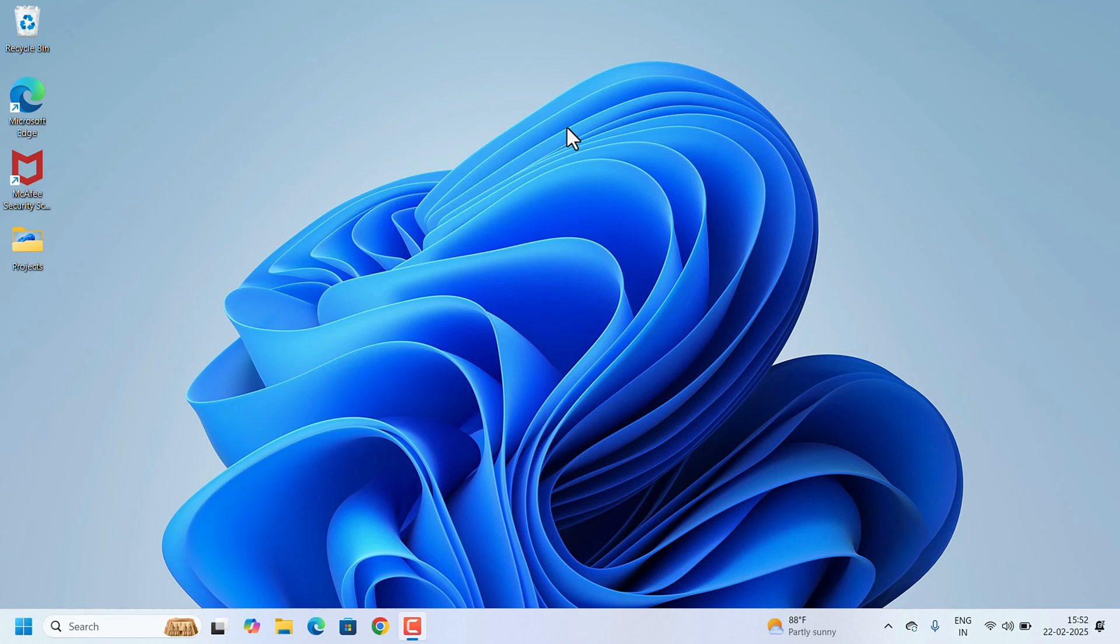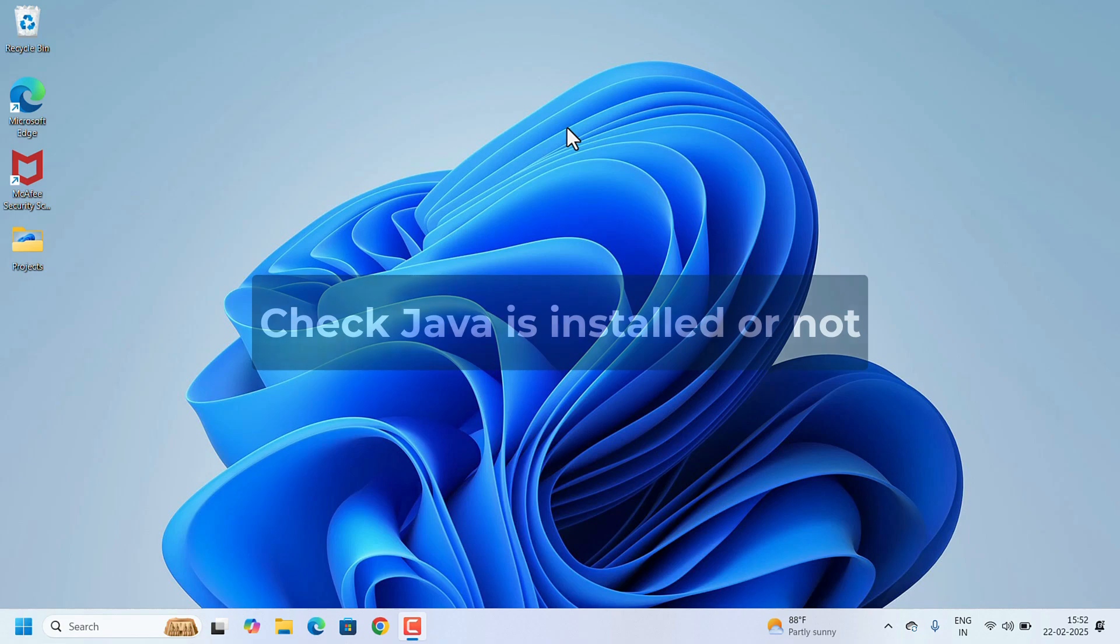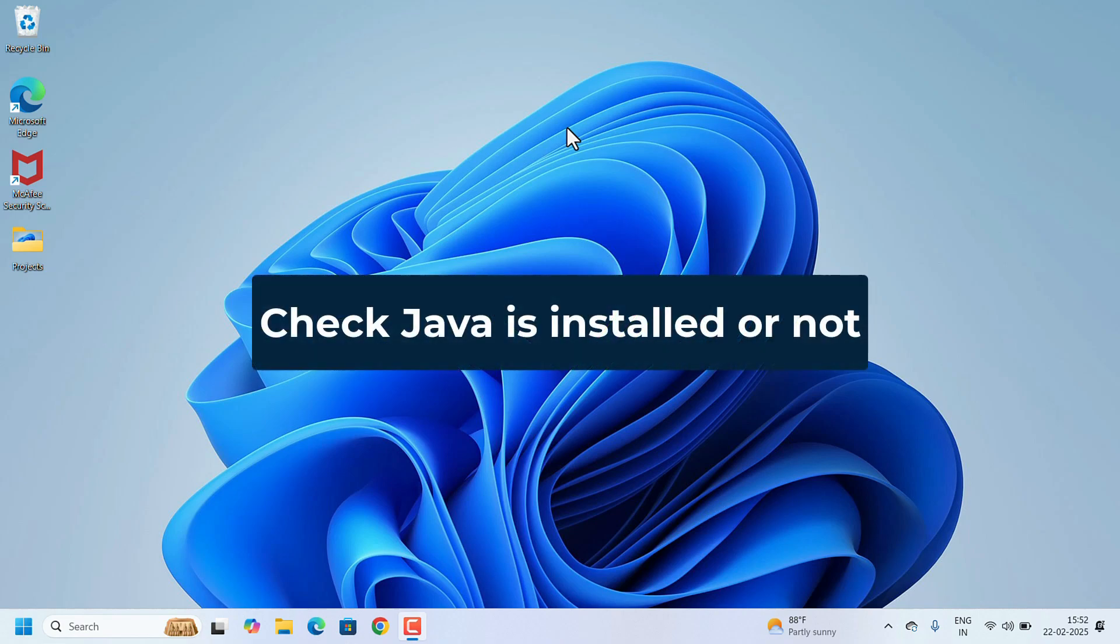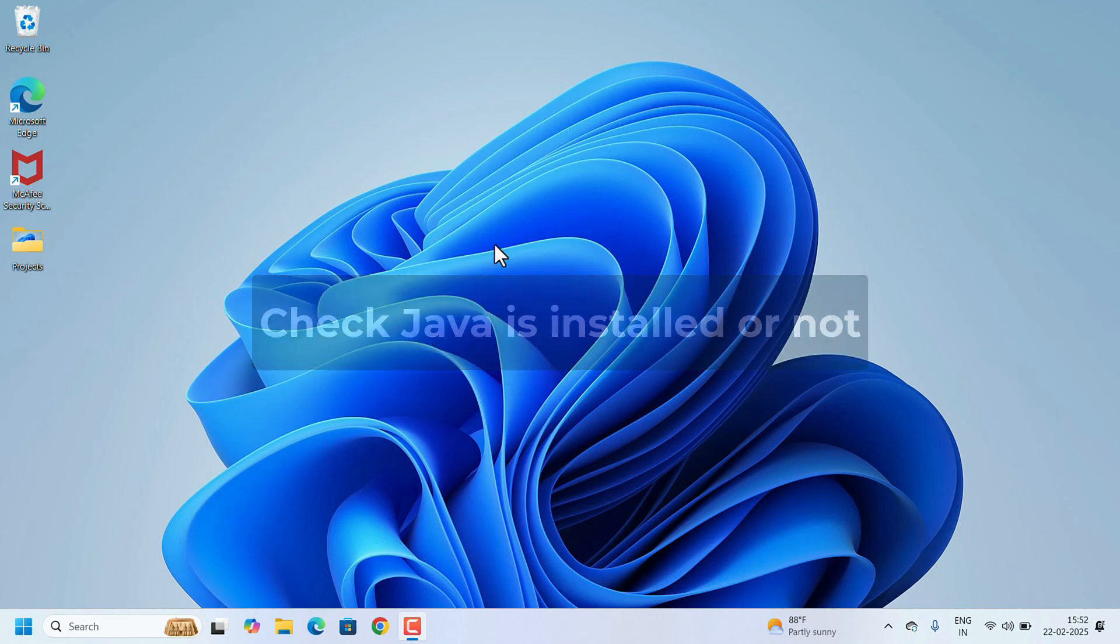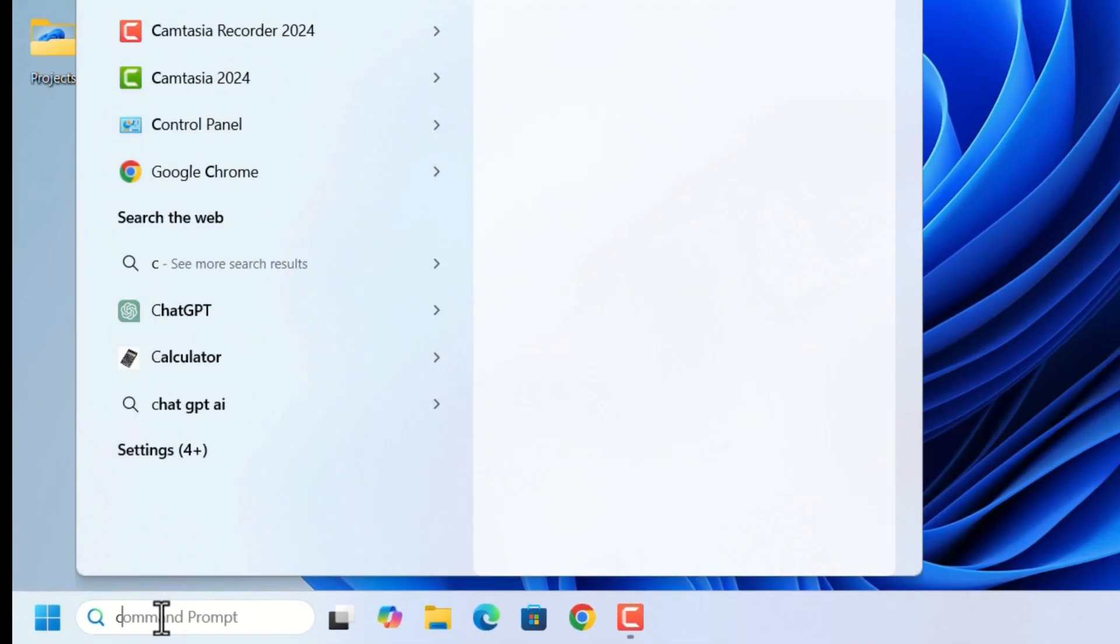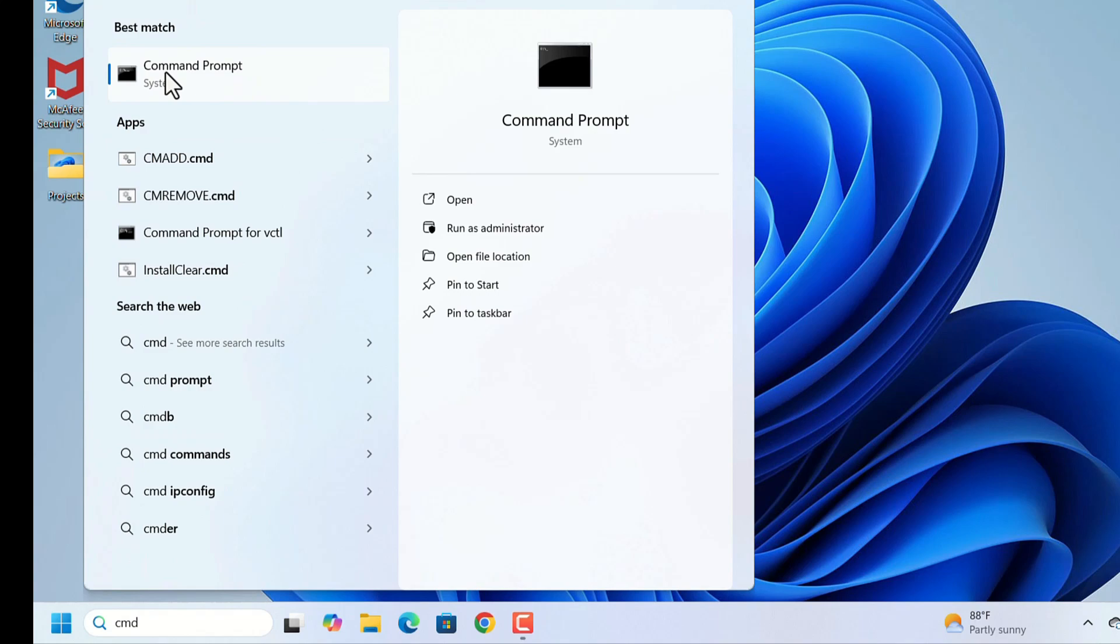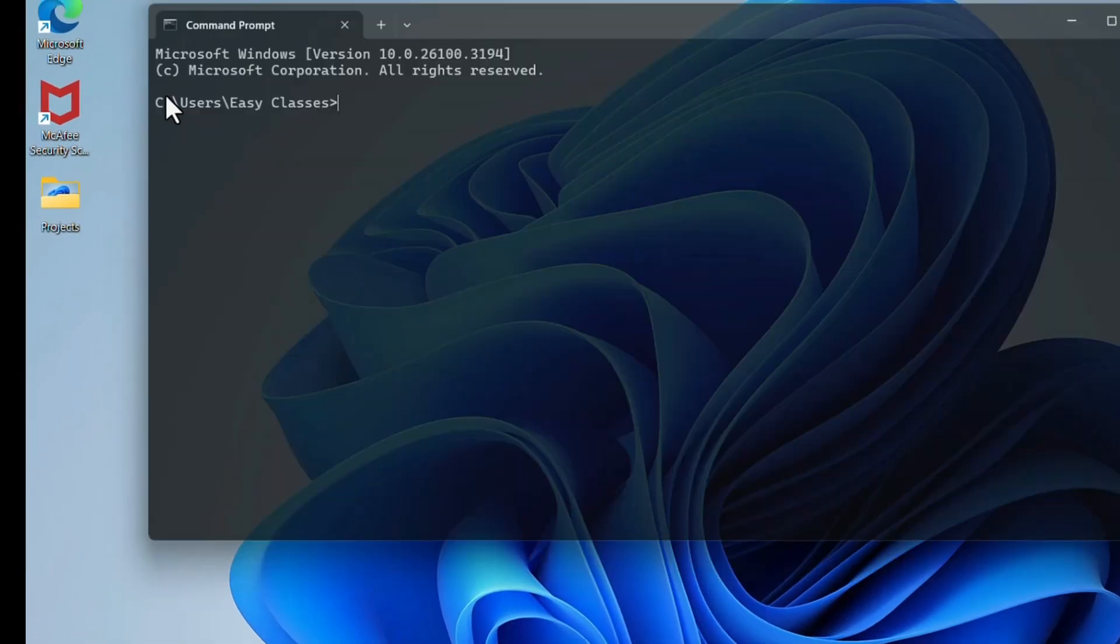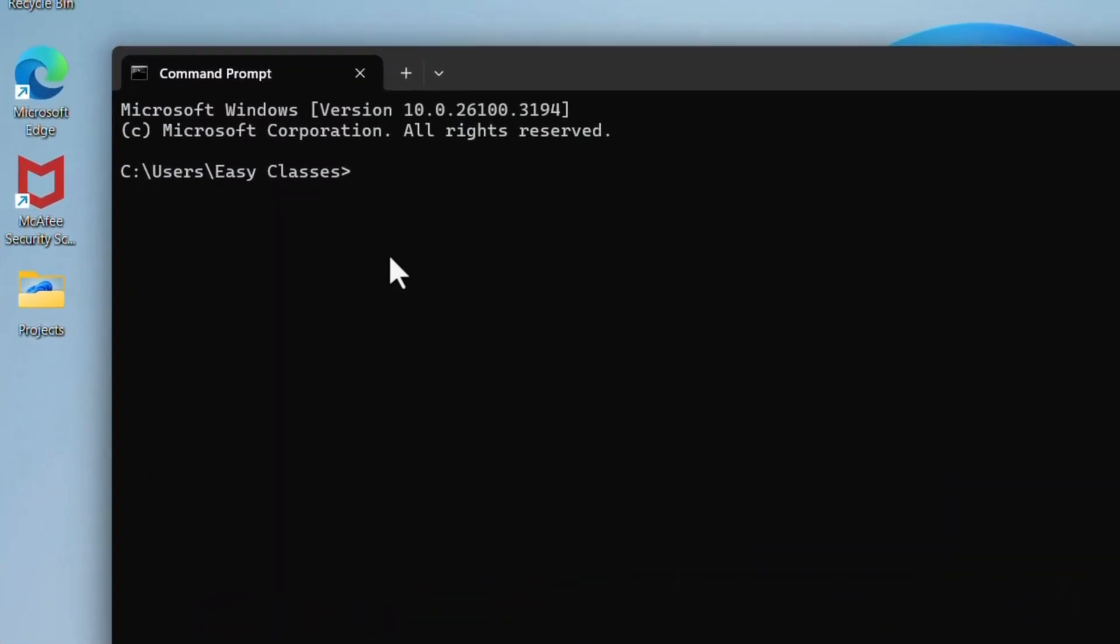To work on Eclipse, we need Java JDK installed on your system first. We can check whether Java is installed or not. To check that, go to search, search for CMD, open the command prompt. Here, type the command.